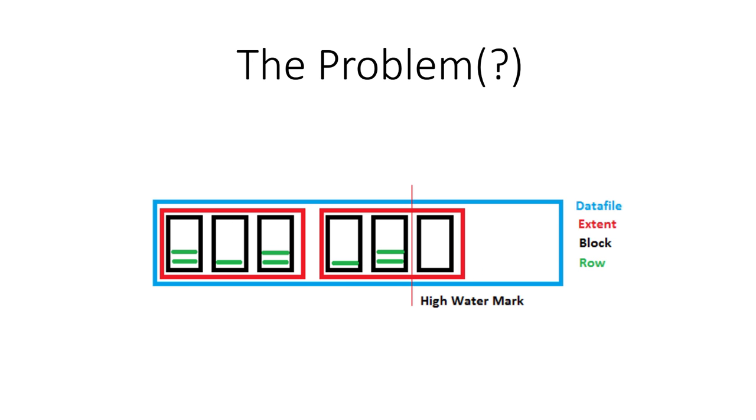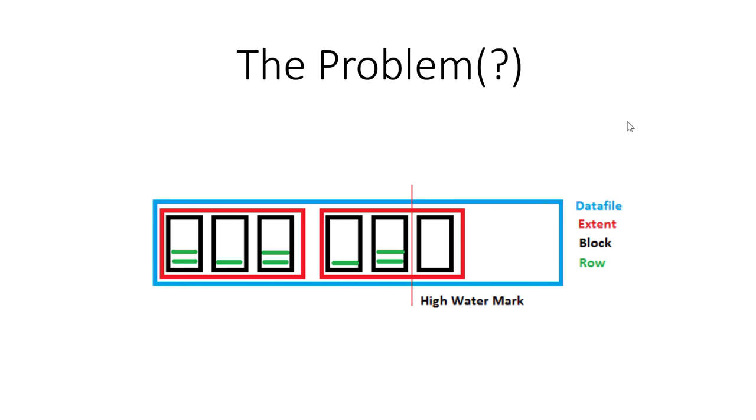Now initially, we have inserted into the table, and all blocks have been filled with rows up to PCT-free, and the high watermark, this vertical line here, indicates how far rows have been inserted into that table.